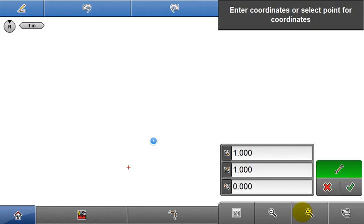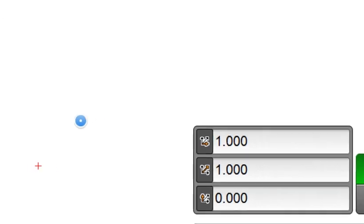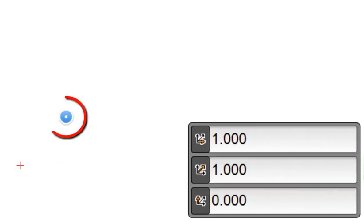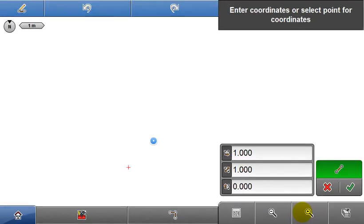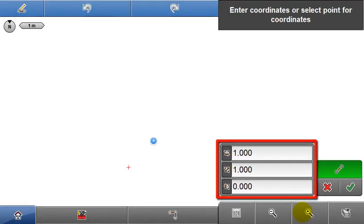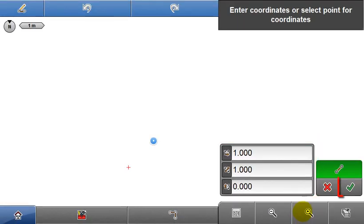In the map screen the point is displayed in blue. Blue indicates it's not stored yet, it's just a proposal. It's possible to edit the input data or press the green check mark to actually store the point.